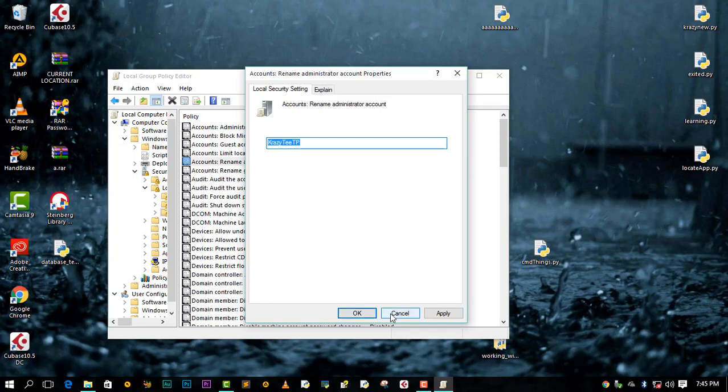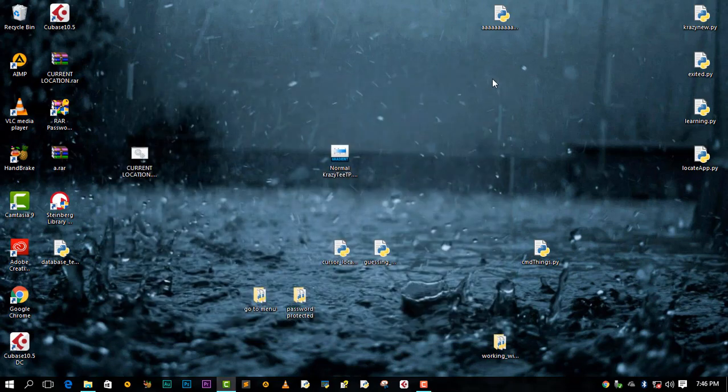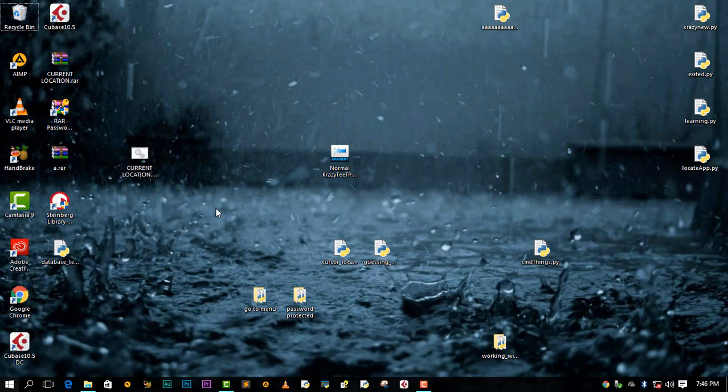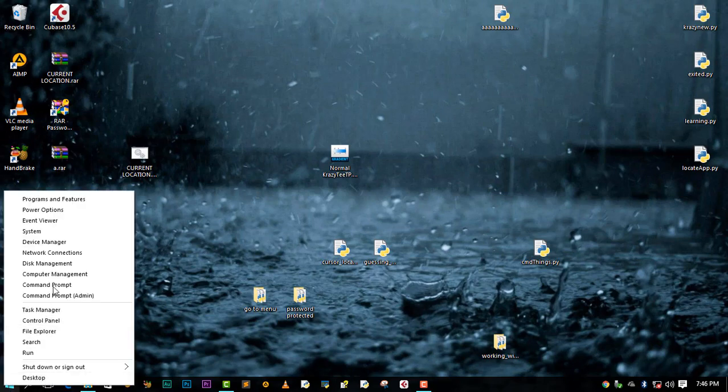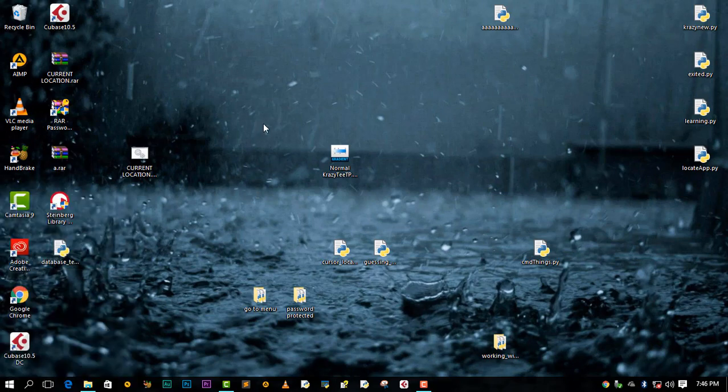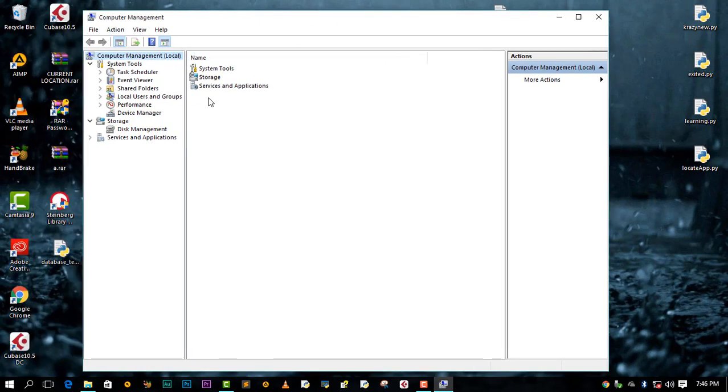The other way or the other method on doing this is: come to the start icon, right-click, come to Computer Management. Then this window will pop up. Come to Local Users and Groups, come to Users.